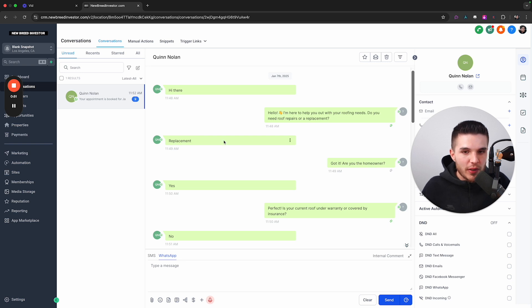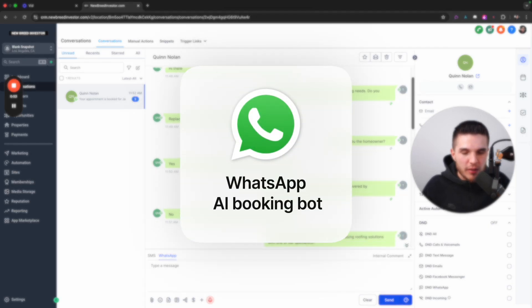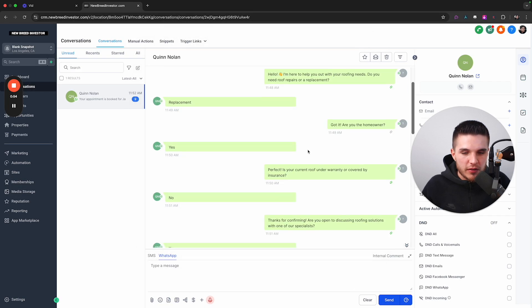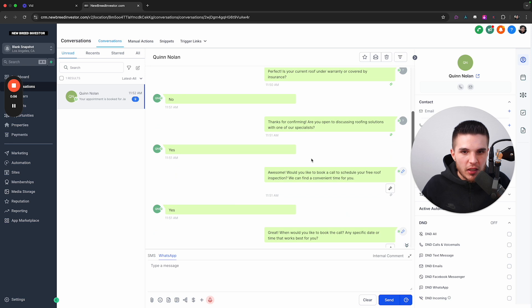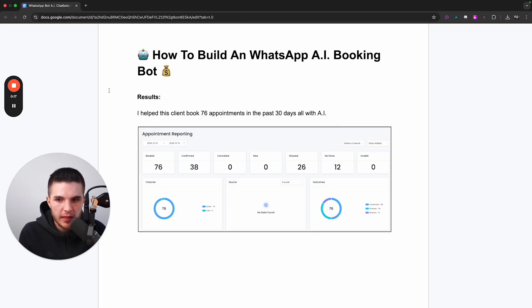In this video, I'm going to show you how I built a WhatsApp AI booking bot that responds to leads instantly, qualifies leads, and books appointments on your calendar all inside of the WhatsApp chat.